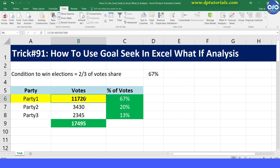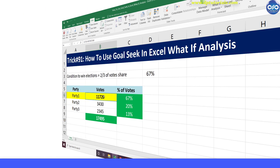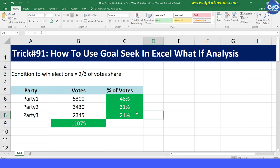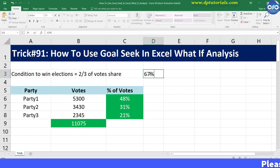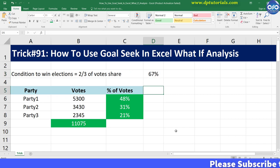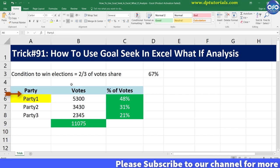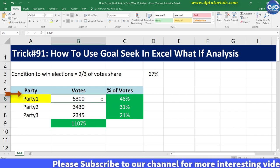Let us consider an example. This is the result of ongoing elections between three parties. The condition to win is that the party winning two-thirds of votes — that is 67% — will win the elections. Now let us try for Party One to win.